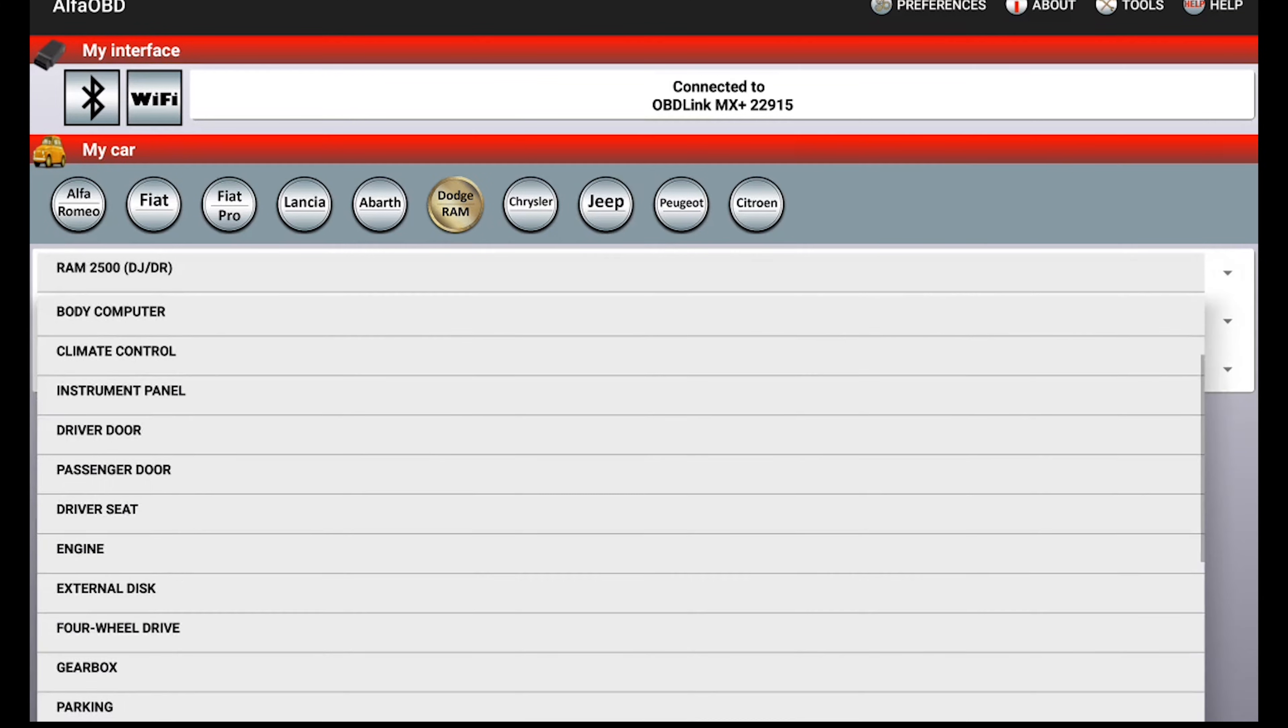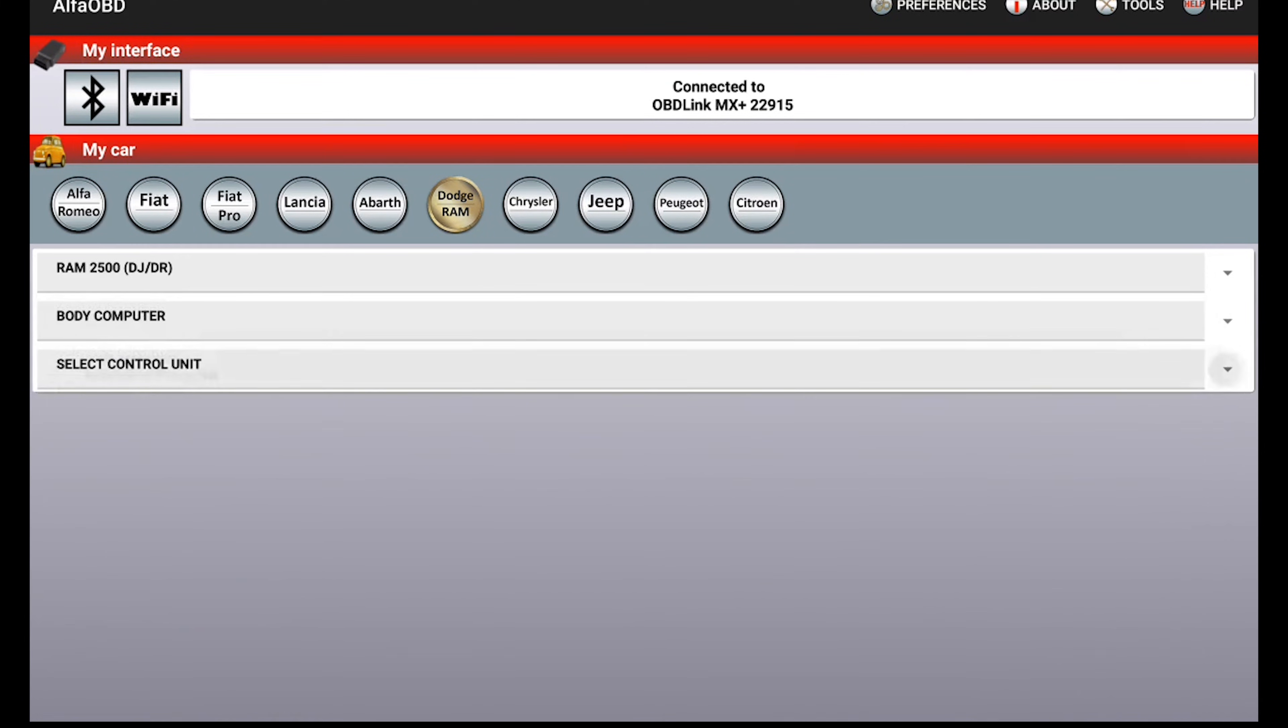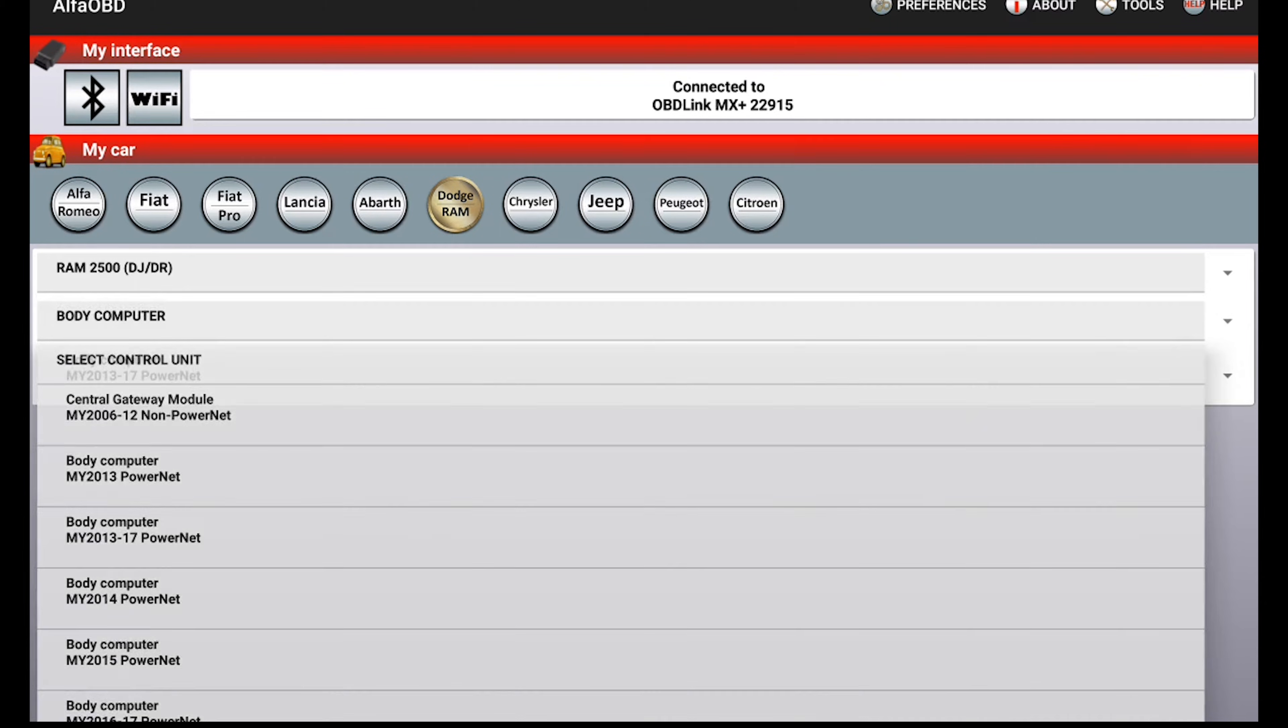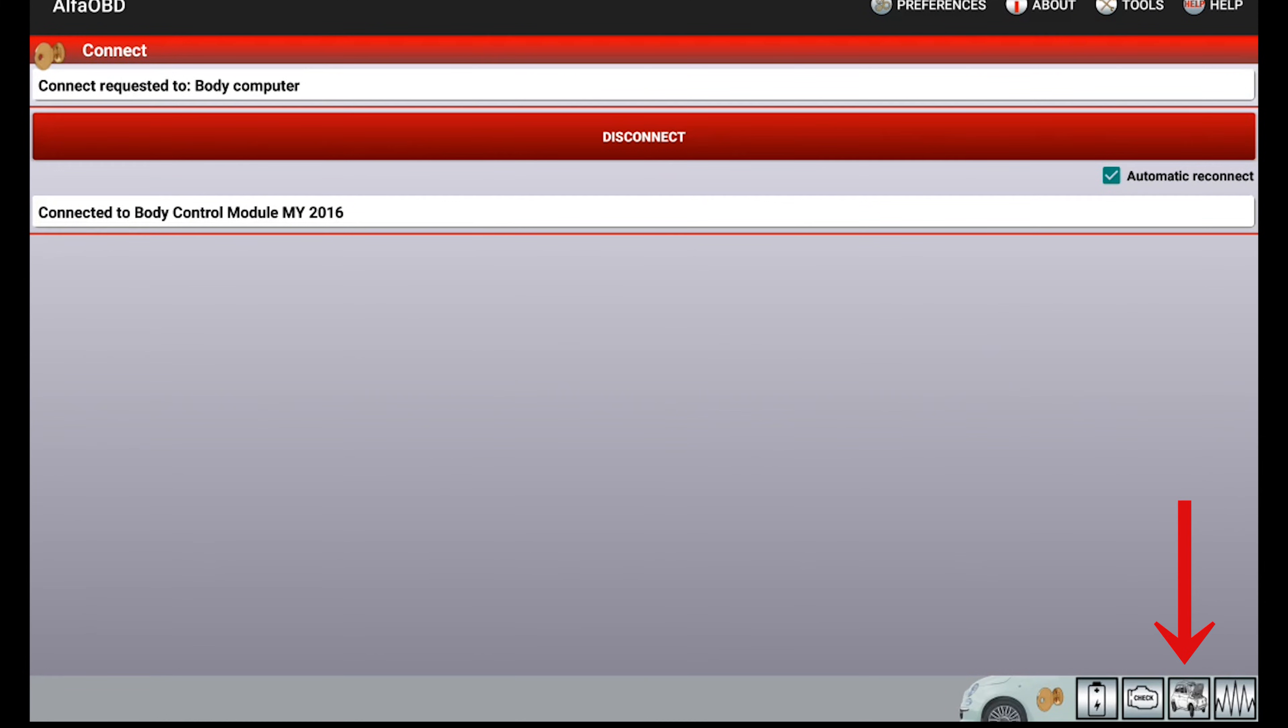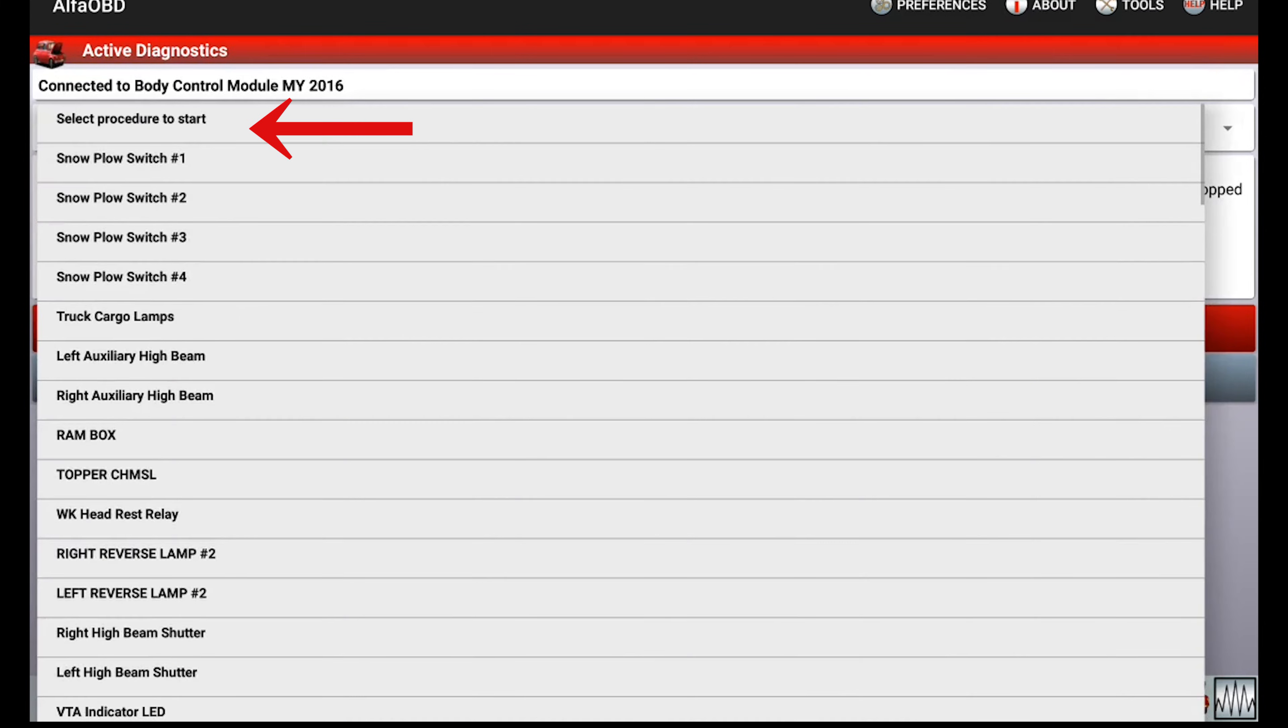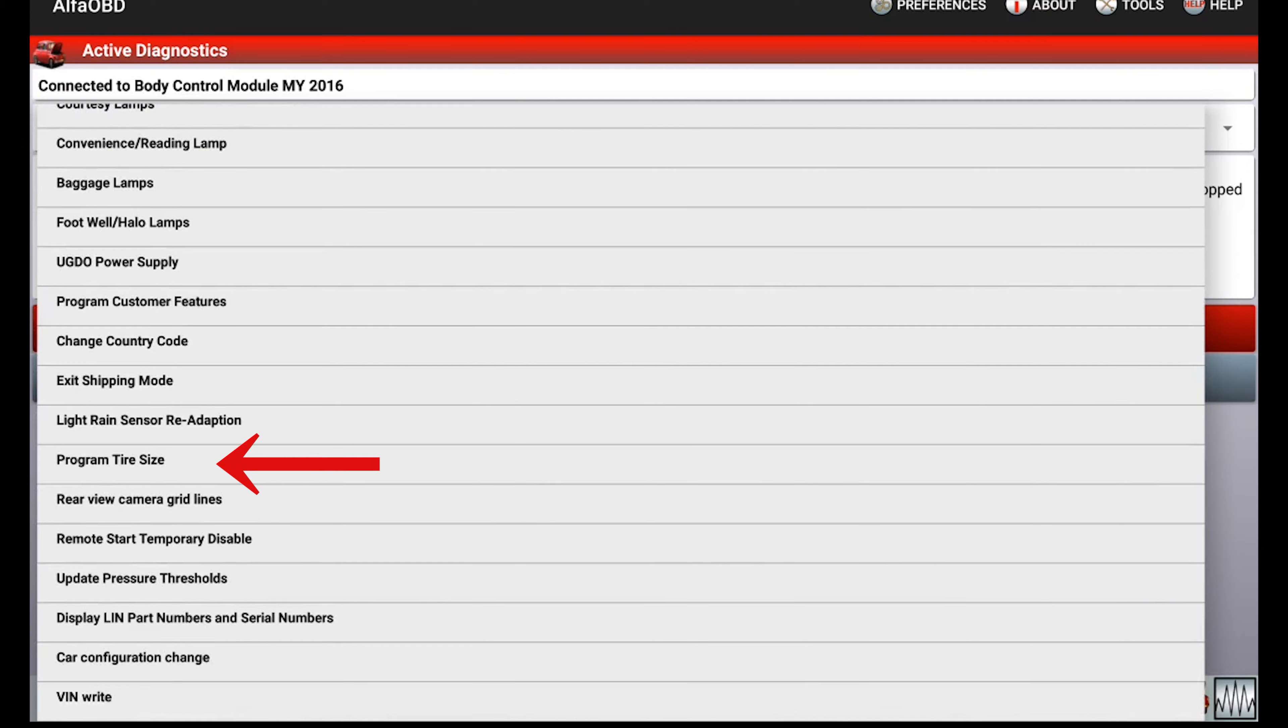For this one we are going to be using the body computer, which was selected. The control unit will vary for you depending on which vehicle, but once you figure out which body computer you have, you'll always be using that one. From here we're going to hit connect, and there we are, we're connected. Now we're going to click on the hood open icon and select a procedure to start. We're going to be looking for program tire size, and there we go towards the bottom.